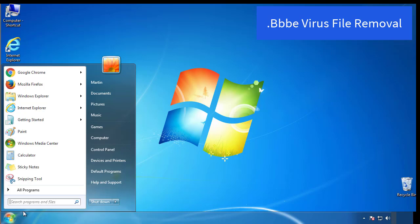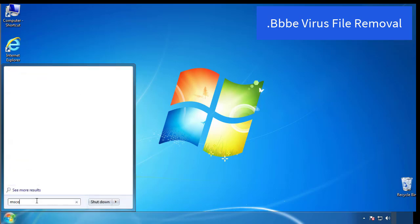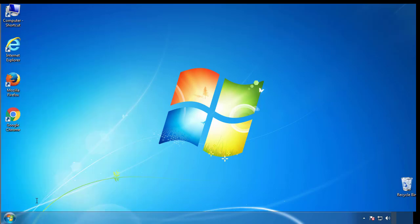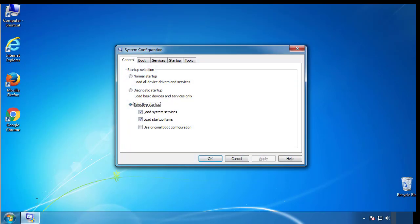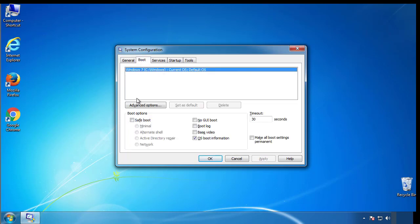First, we want to enter safe mode. Type msconfig. From the boot tab, click on the box here. Now click OK.